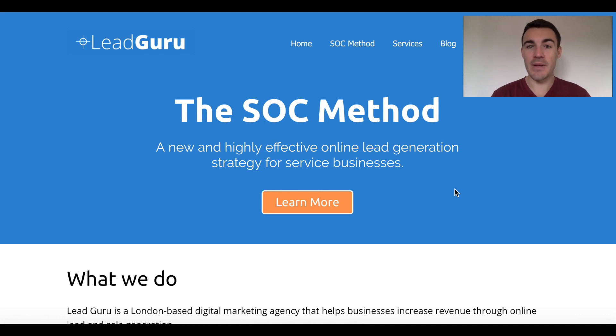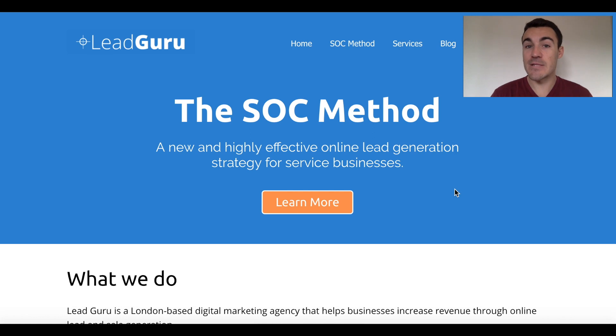Hi guys, it's Ben Heath from Lead Guru and in this video I'm going to show you how to retarget people using Facebook ads, how to retarget people on Facebook.